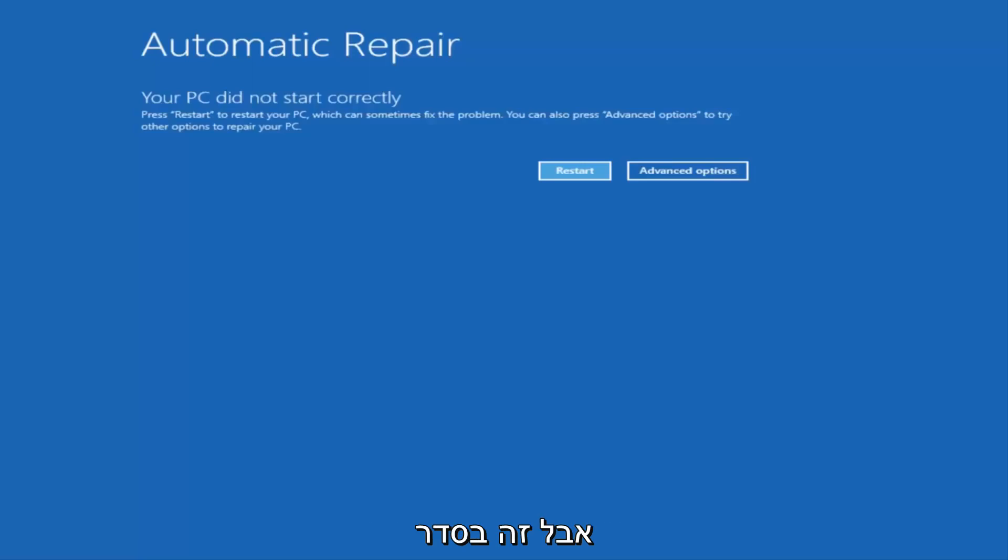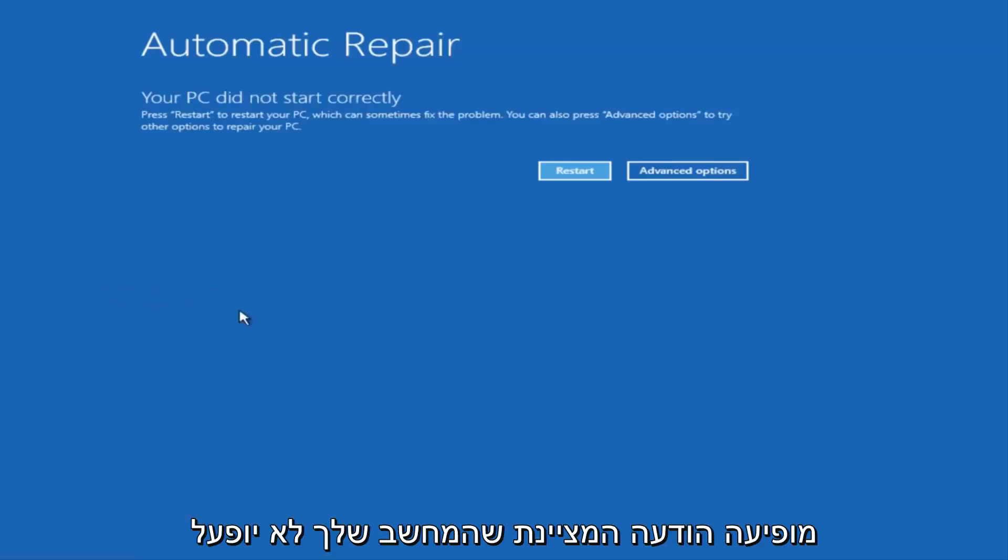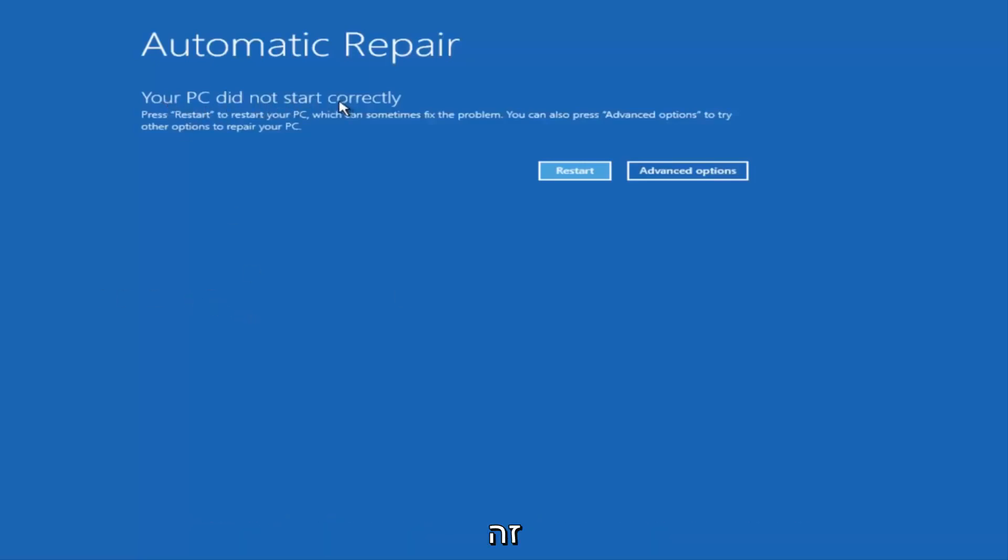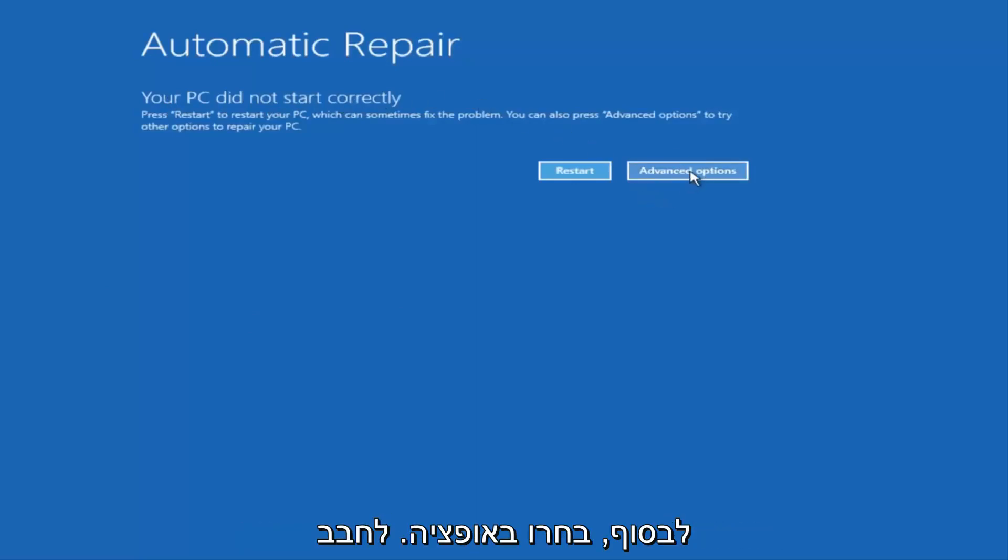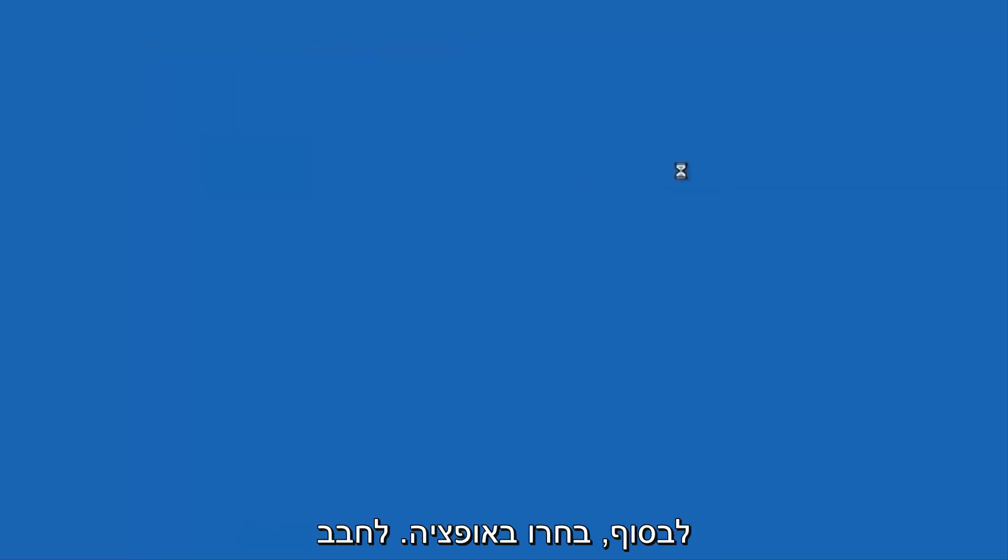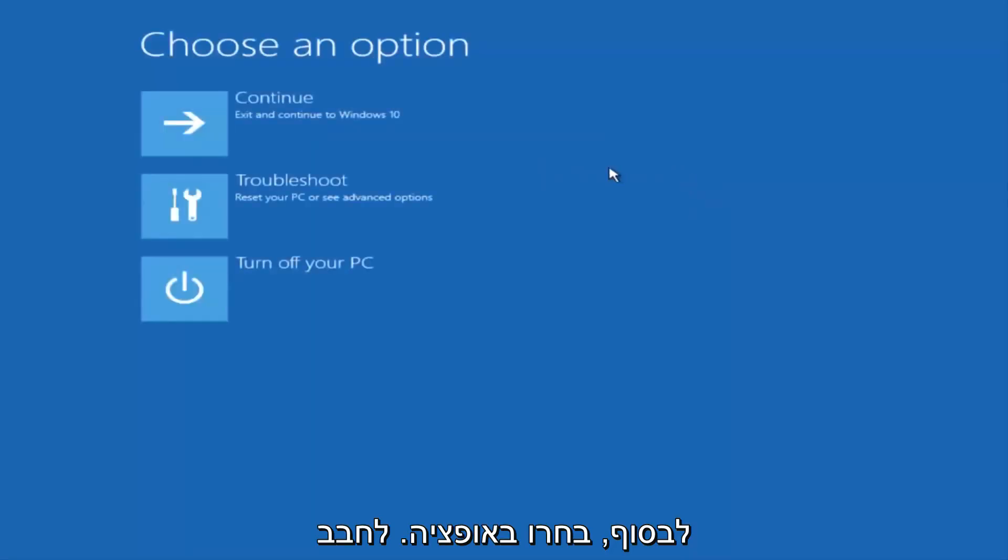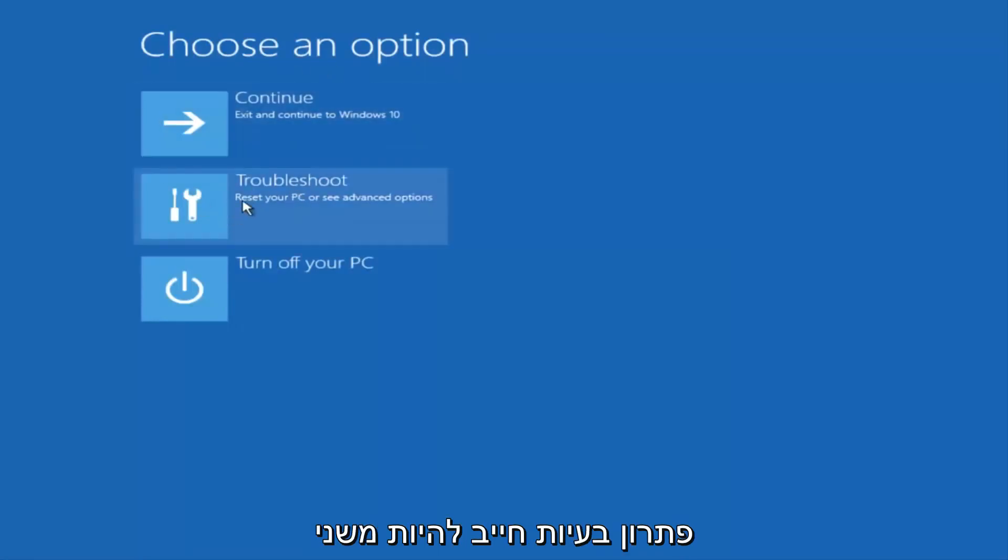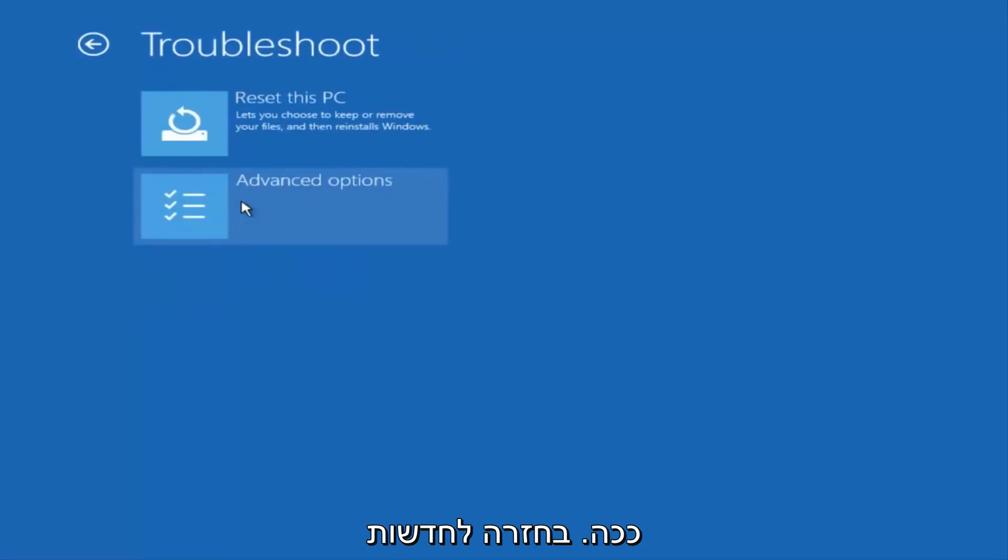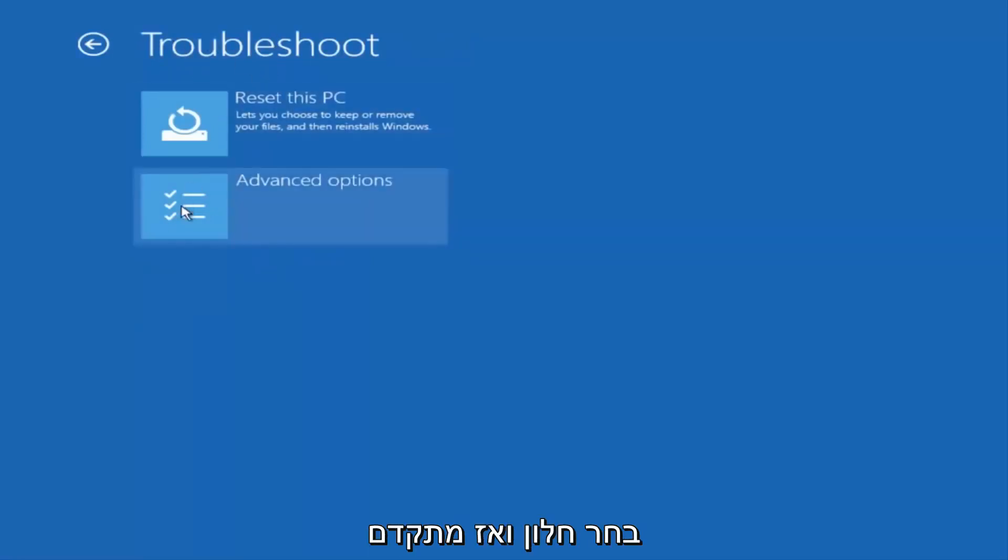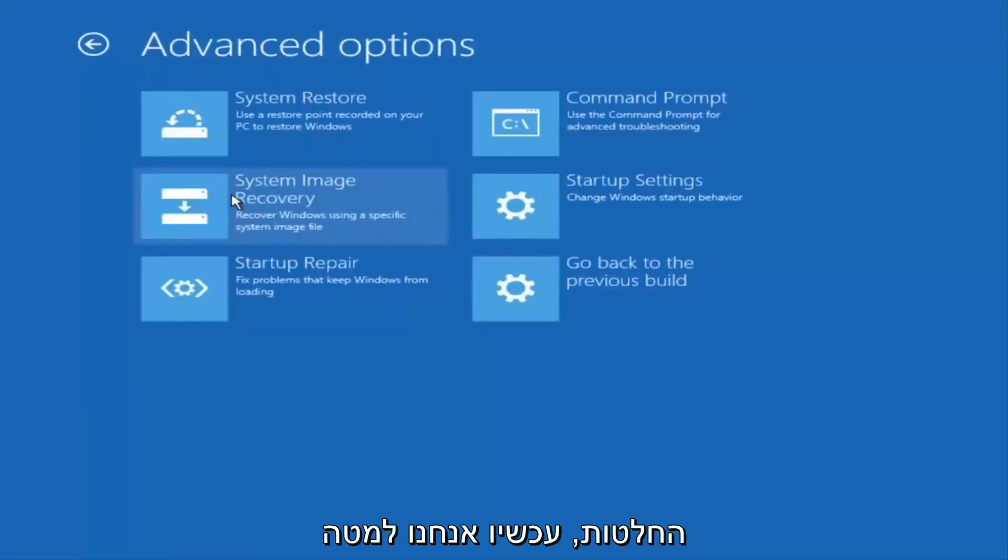So once we get to this point that says Your PC did not start correctly, you want to select the Advanced Options button on the right side. Underneath Choose an Option, select Troubleshoot, which should be the middle option here. Again, underneath the Troubleshoot window, select Advanced Options.